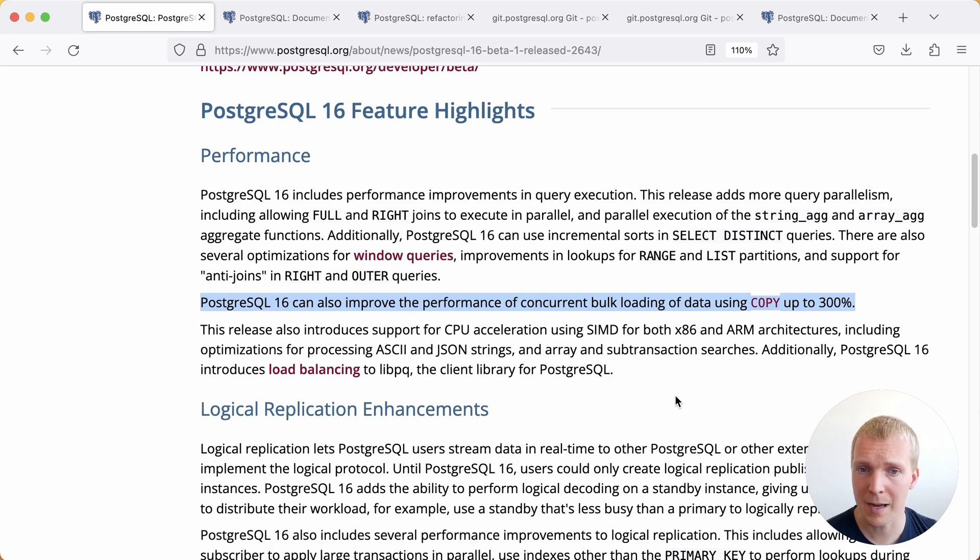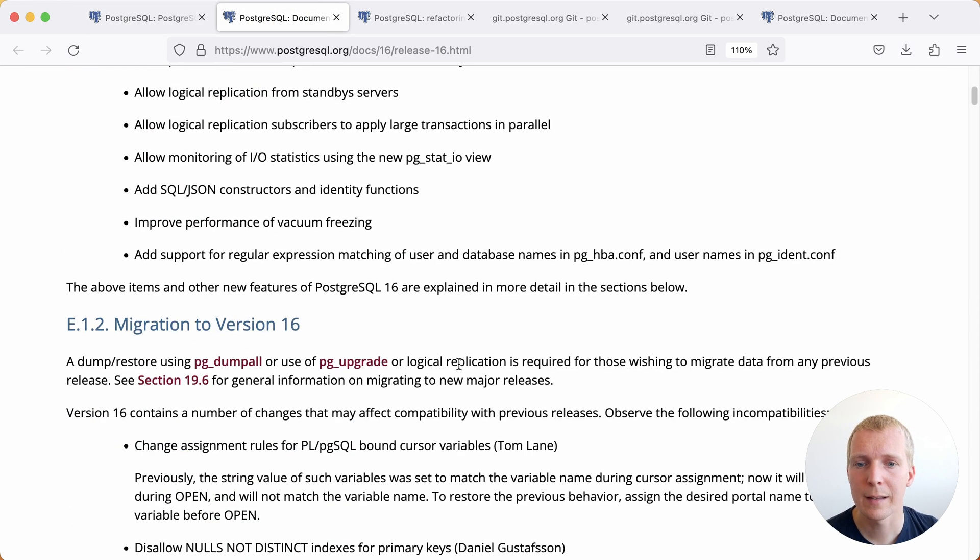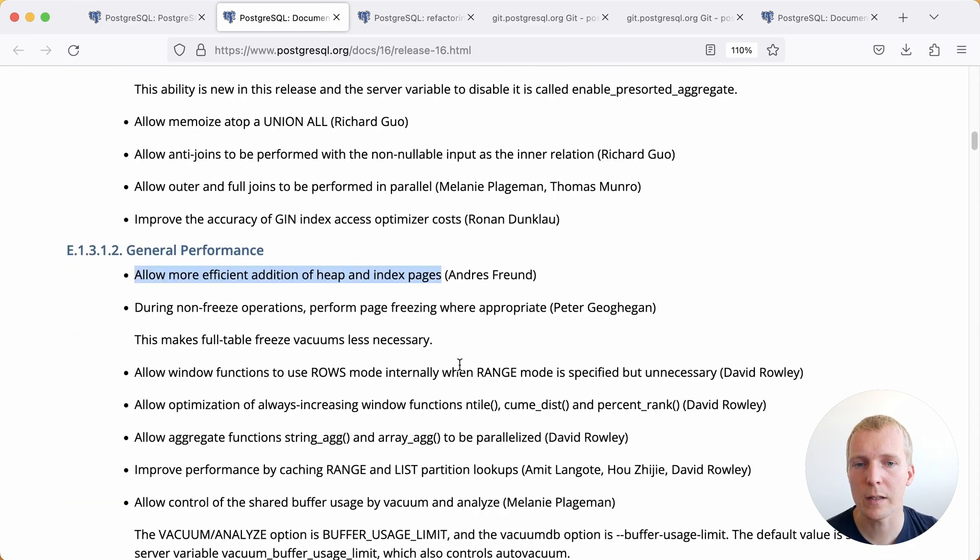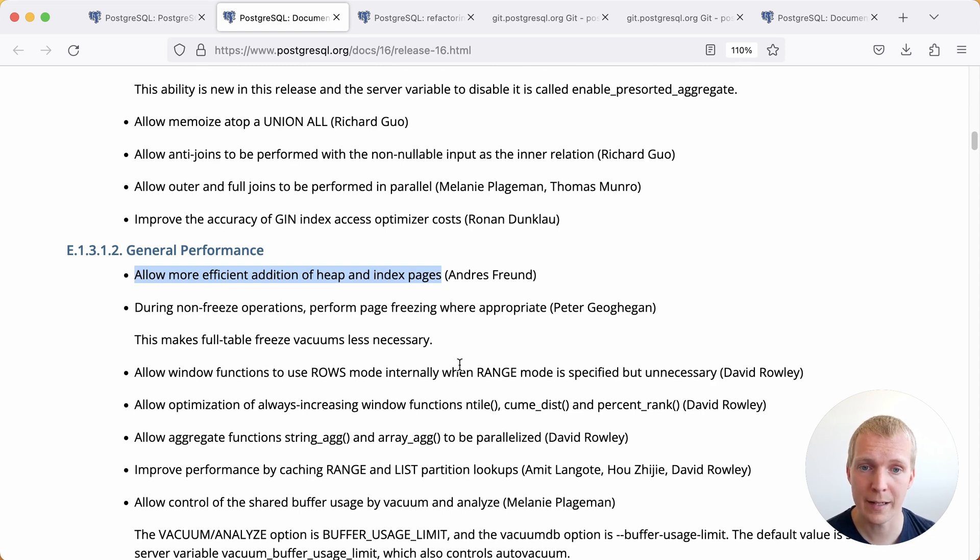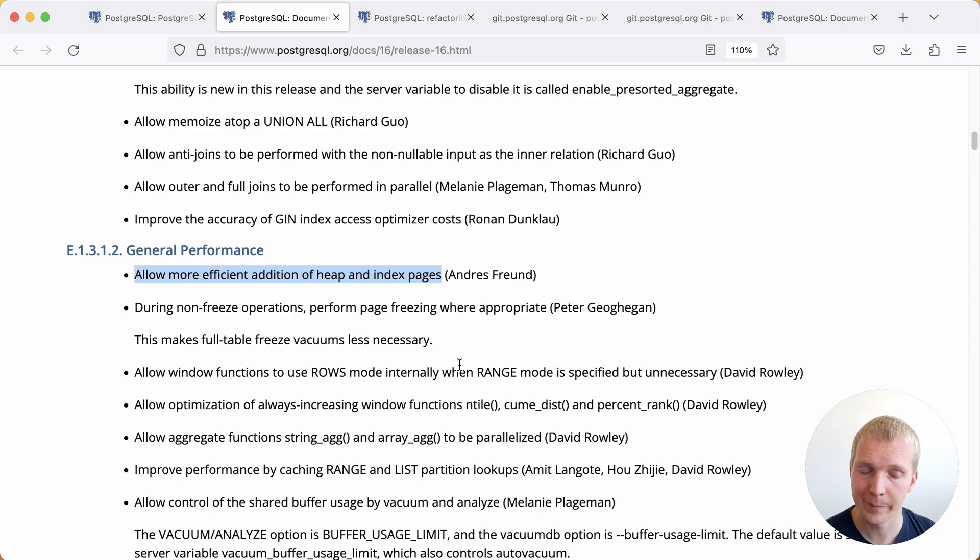Now what stands behind that sentence? When you look at the release notes this is a bit more hidden actually. In the release notes this is actually related to the item that says allow more efficient addition of heap and index pages. So this has to do with copying data into a table and the file on disk becoming larger as you're copying data in.